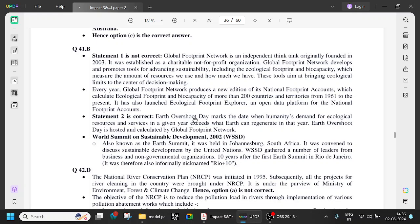Earth Overshoot Day marks the date when humanity's demand for ecological resources and services in a given year exceeds what Earth can regenerate in that year. That is called Earth Overshoot — meaning whatever resources humanity is using, whether natural gas, plants, animals, or other resources, we must ask: is the Earth able to regenerate itself?